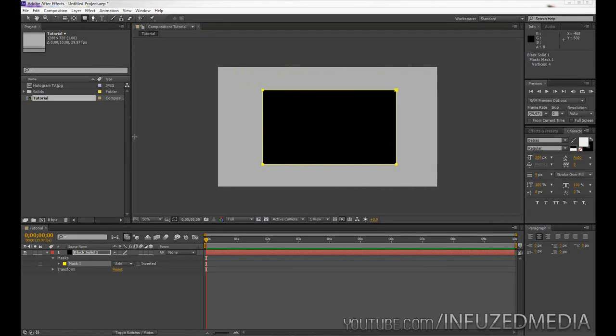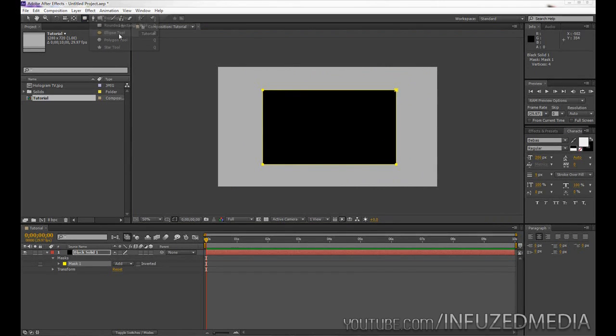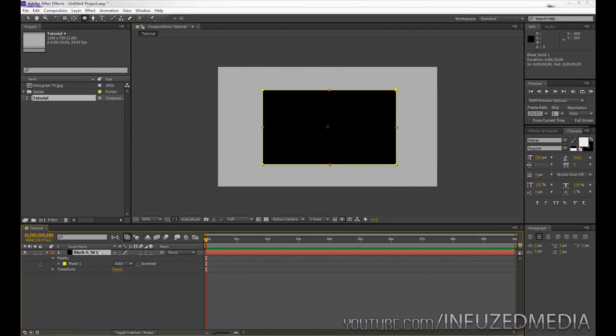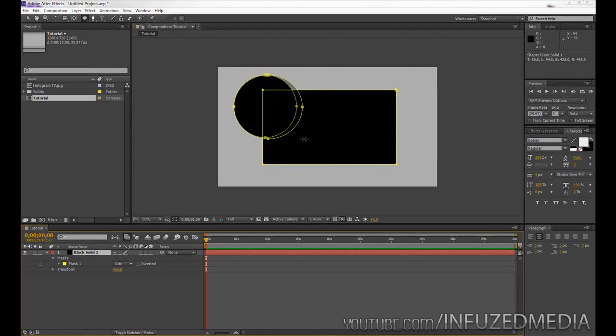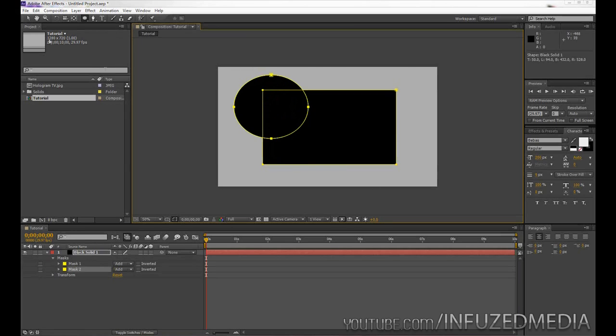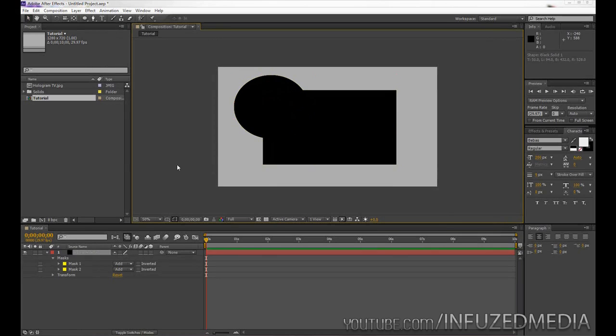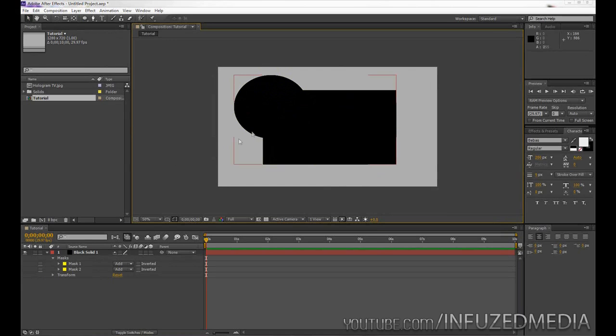Alright, so what we can do now is create another mask. So we're going to switch to our ellipse tool, make sure our black solid one is selected again, and we can draw on top of it. Now you can see it adds that on to the selection. So now you can stack that as many times as you want and create some kind of funky shape if you want something like that.